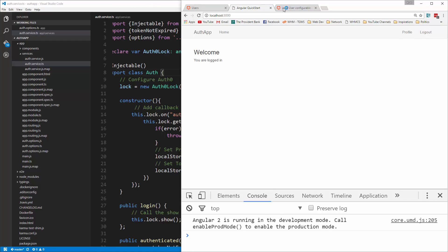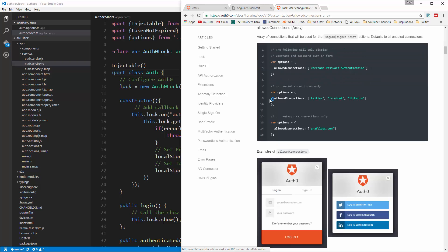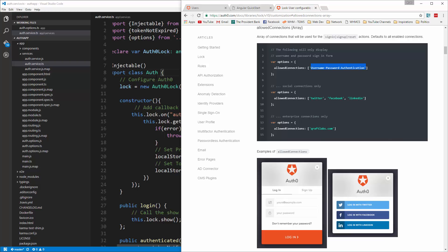Okay, now let's take a look at the options. So the first one here is allowed connections and this is where you can actually set if you want to have things like Twitter or Facebook or whatever it may be. Also the username and password authentication. So you could just do Twitter if you wanted to.